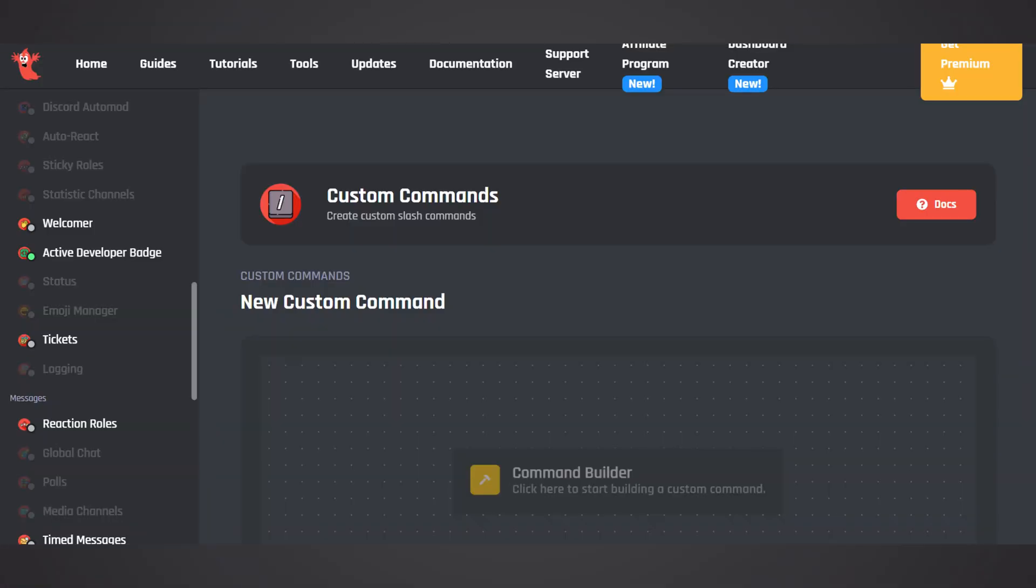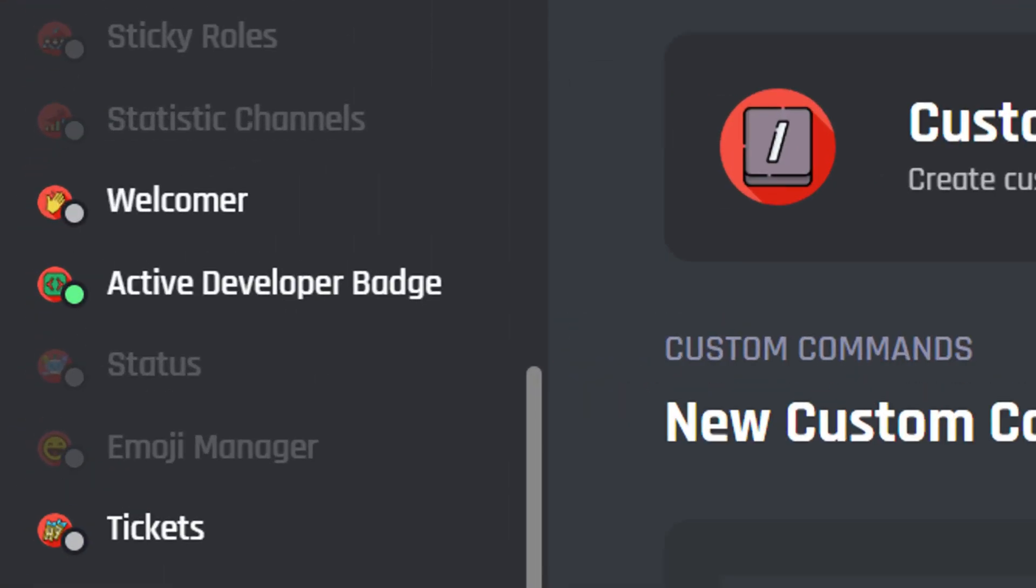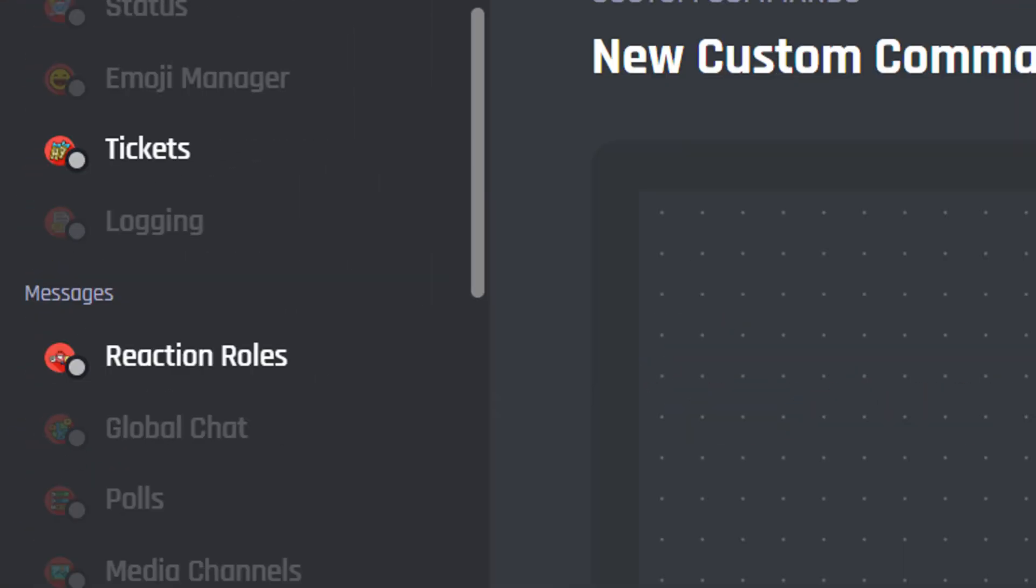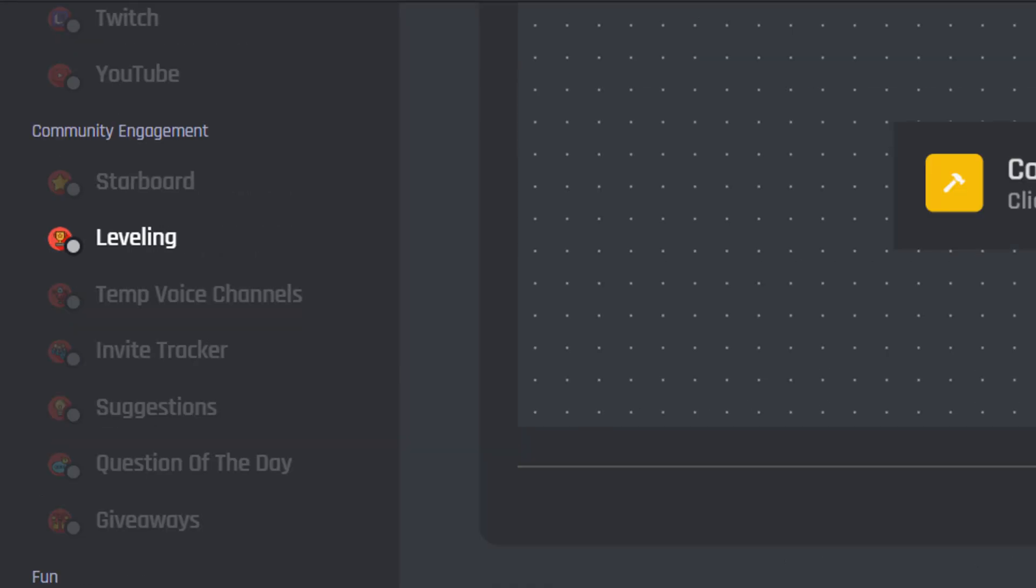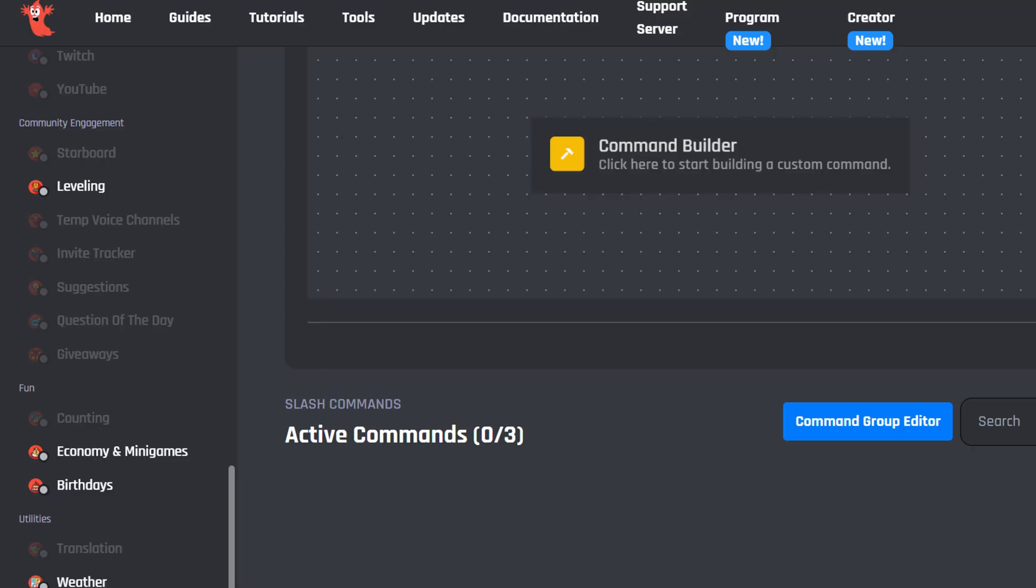This bot offers tons of powerful features, like welcome messages, ticket system, reaction roles, autoresponder, embed builder, leveling system, and a lot more.